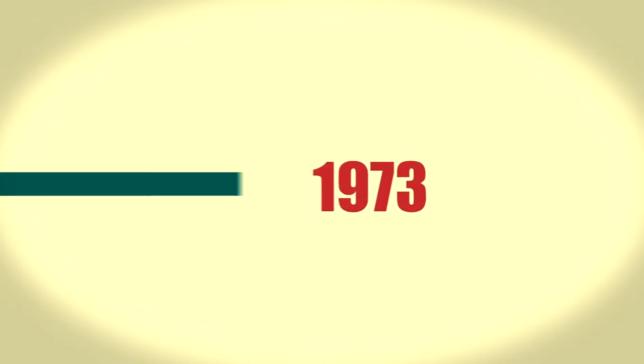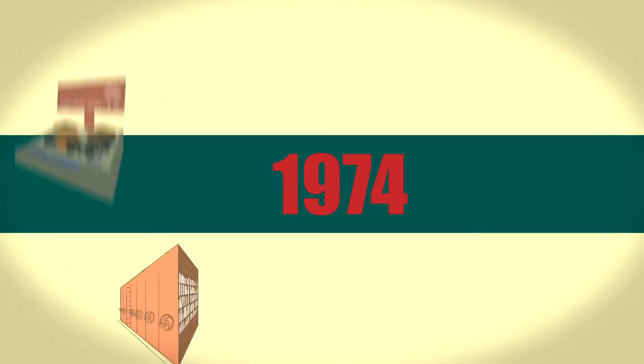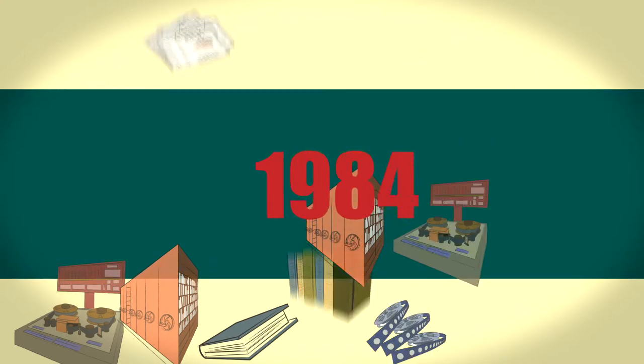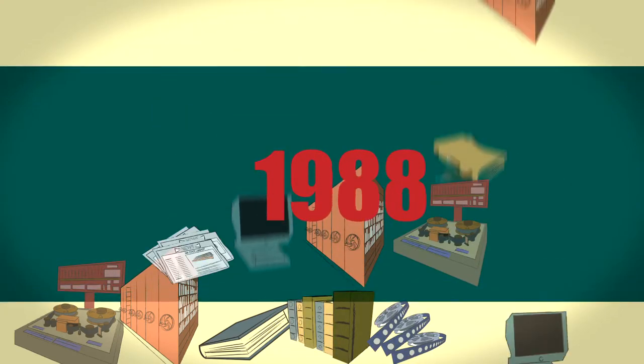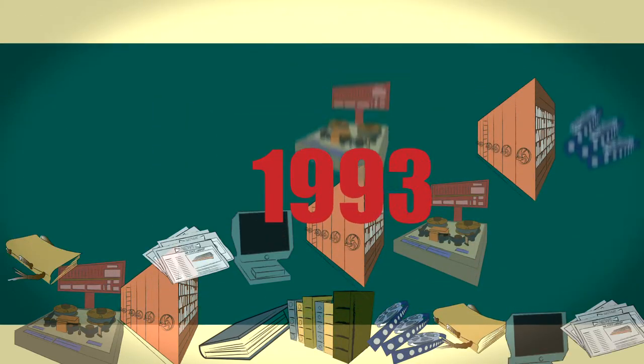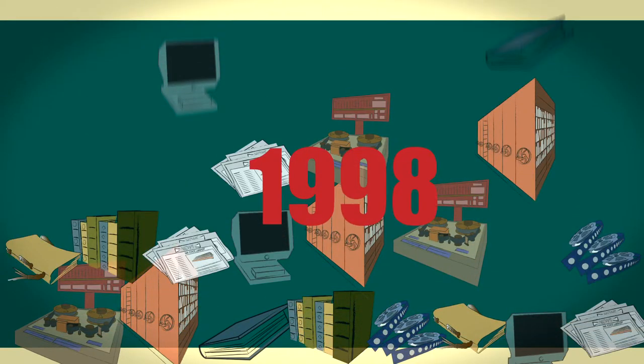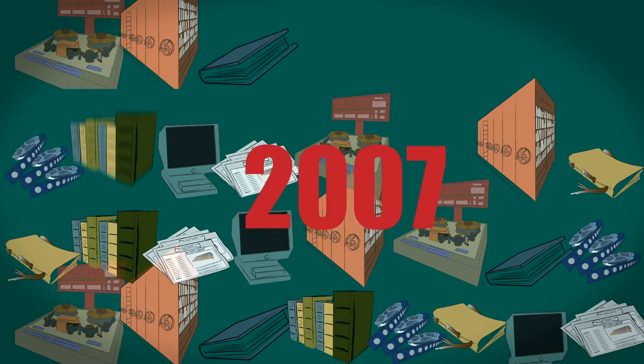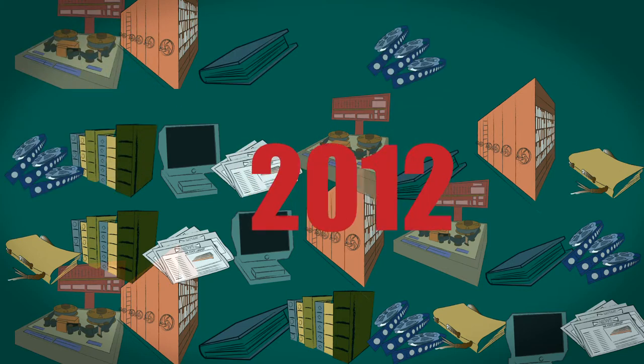I first worked in this building in 1973 and some of the work we did to look after the collections 40 years ago has not changed, despite the ever-evolving way that information is produced, recorded and circulated.